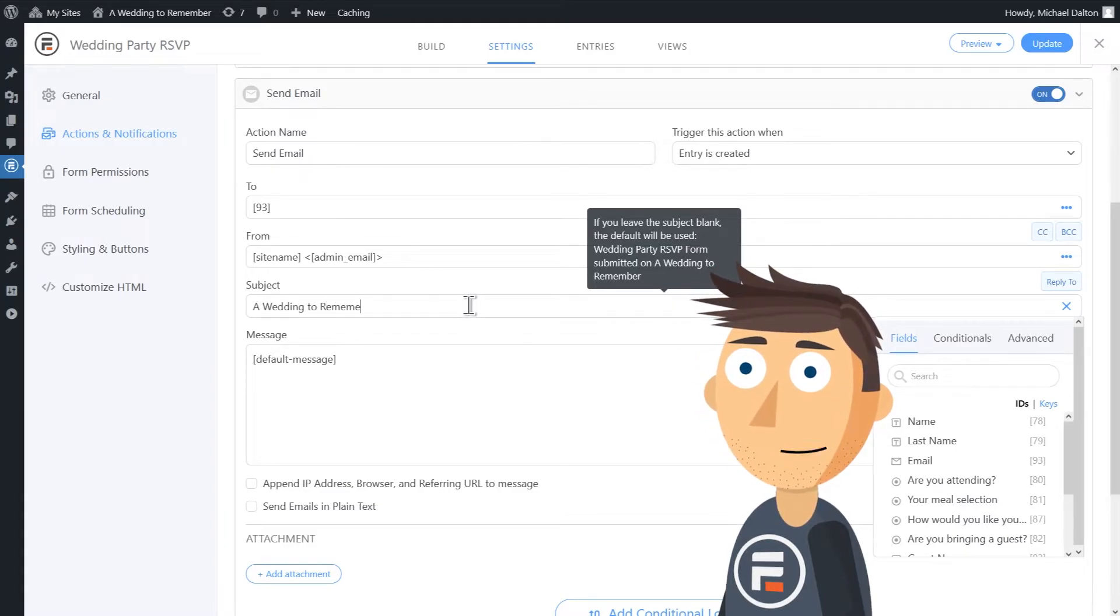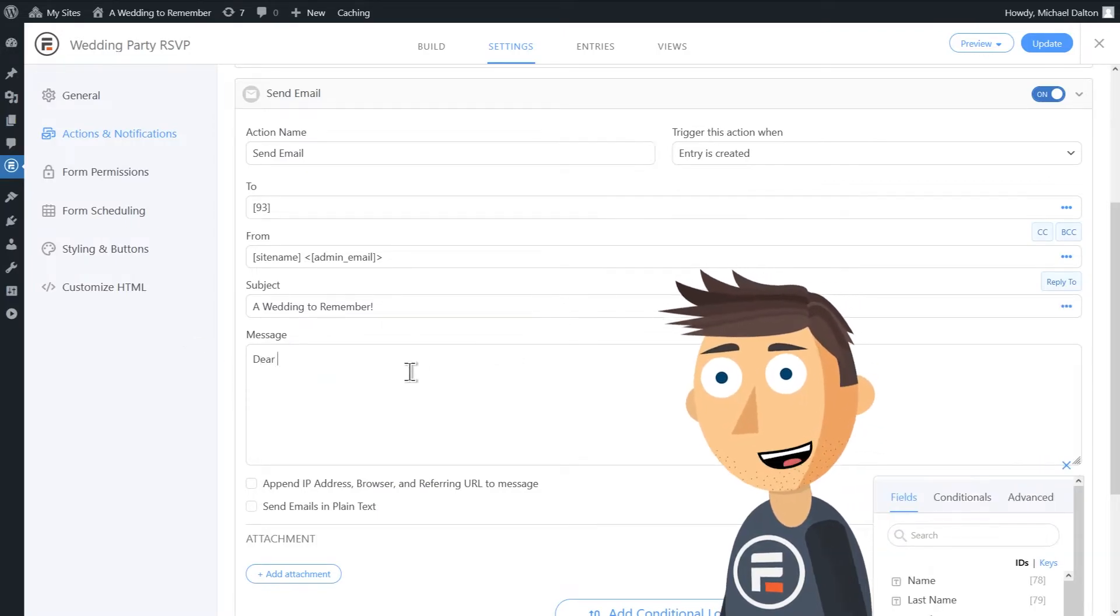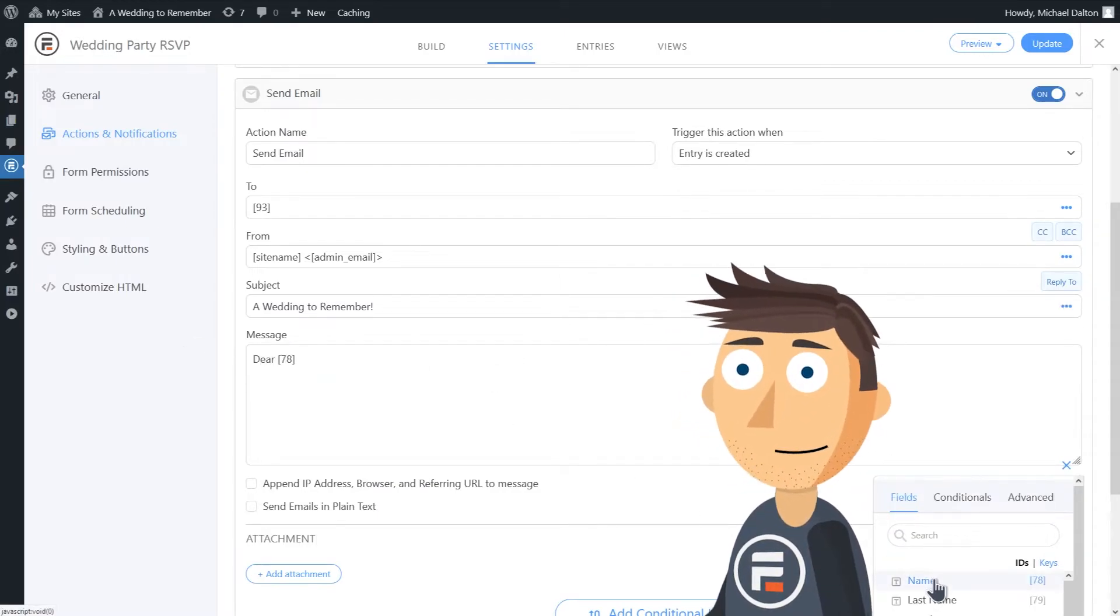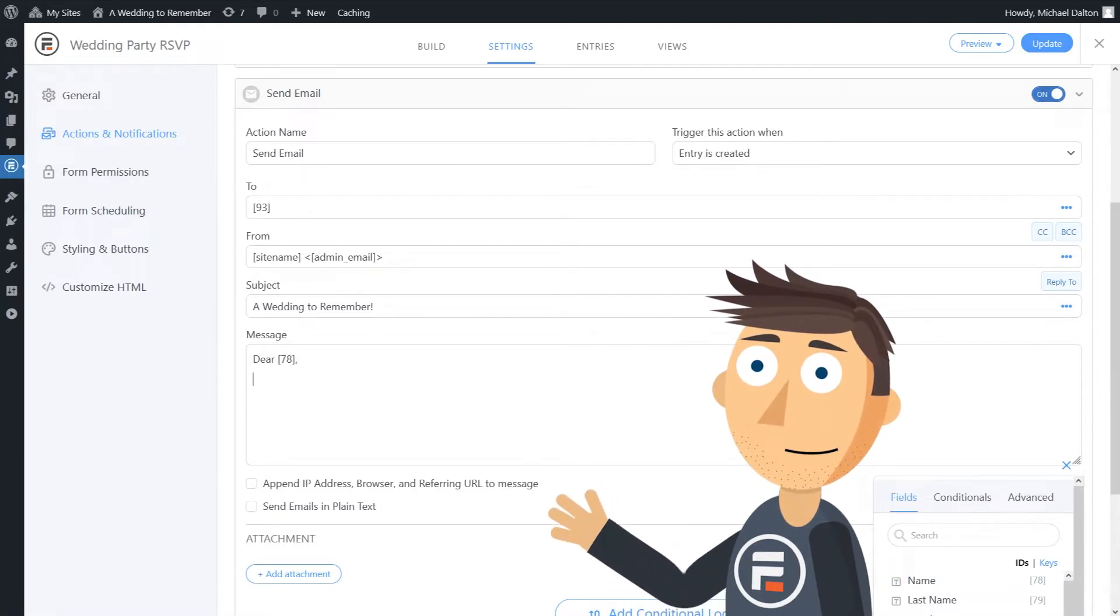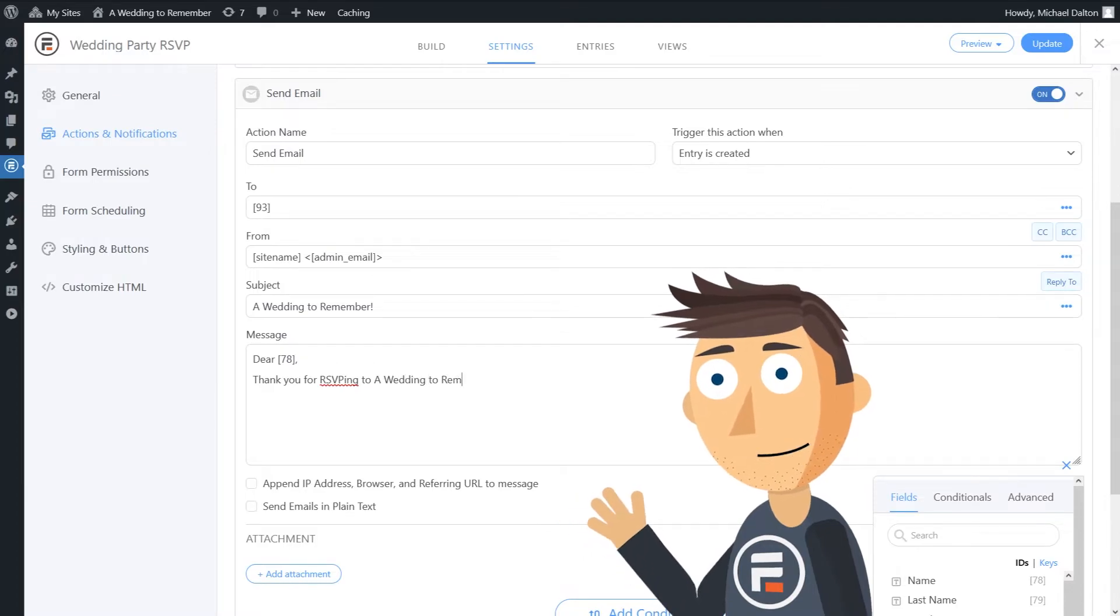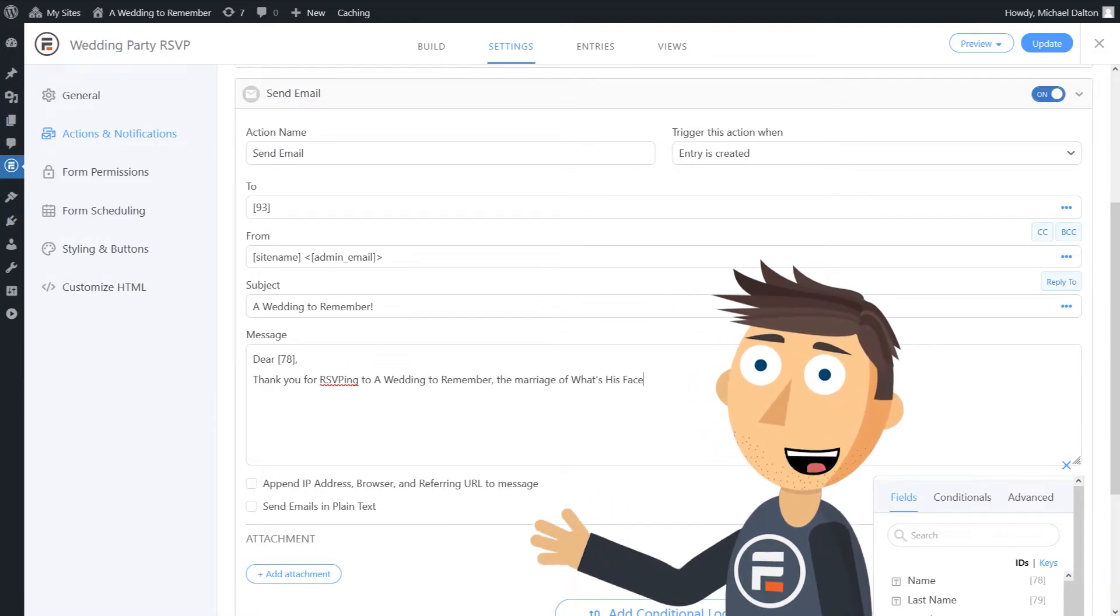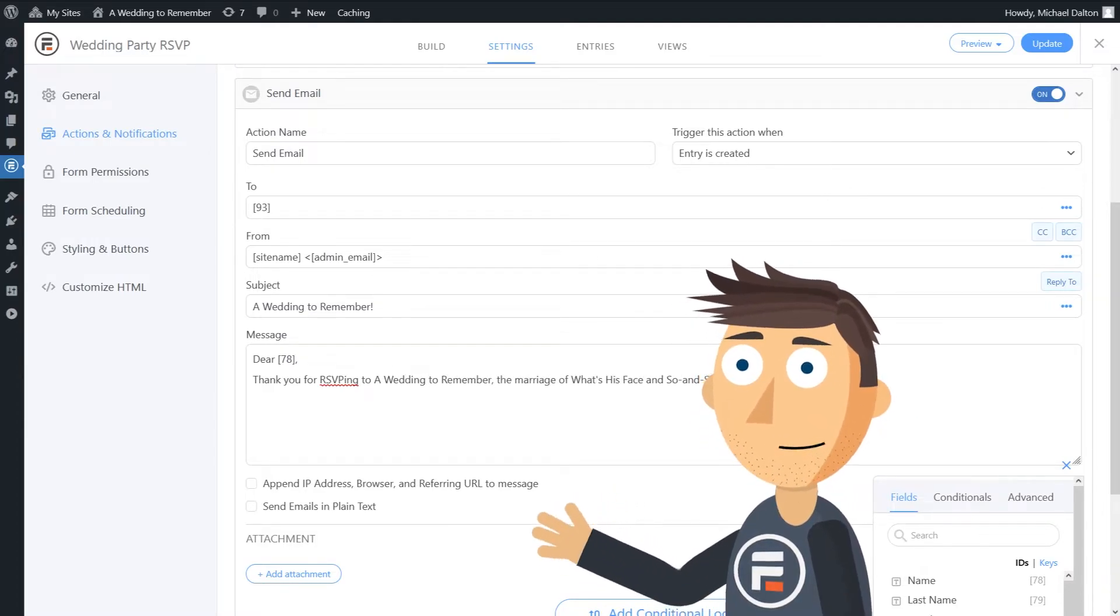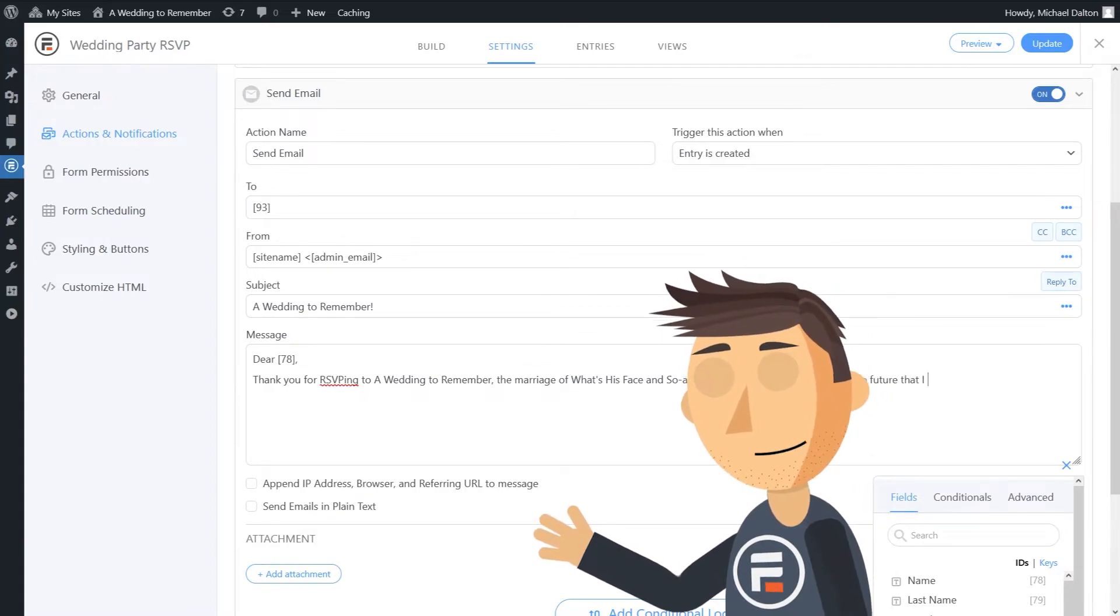And then we'll add our message. 'Dear' and now we'll choose the name field. 'Thank you for RSVPing to A Wedding to Remember, the marriage of what's-his-face and so-and-so, happening at some point in the future, which I now forget. You chose' and now we'll add our meal selection field.